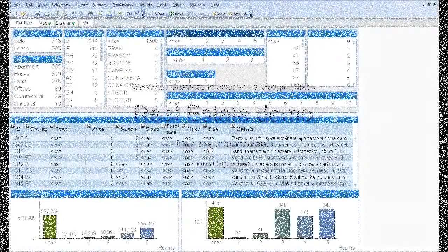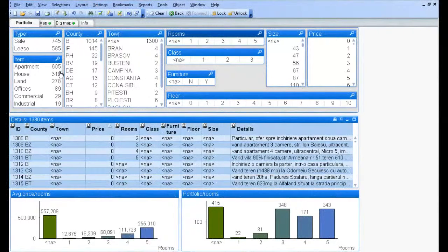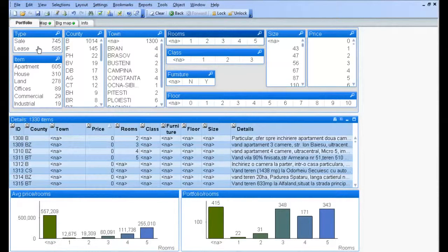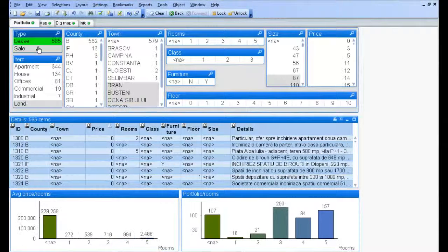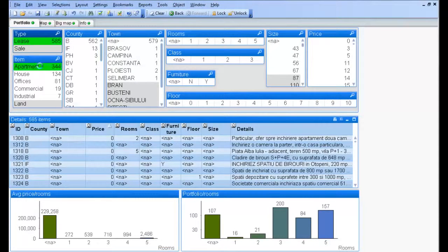We have a real estate application that contains the current portfolio. We will assume that we have a customer that wants to rent a two-room apartment in Bucharest.